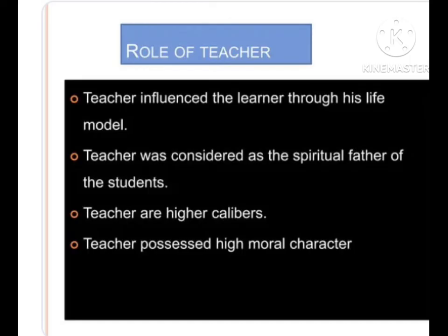Regarding the role of the teacher: the teacher influenced the learner through his life as a model. The teacher was considered the spiritual father of the student. Teachers were of high caliber and possessed high moral character toward their students.